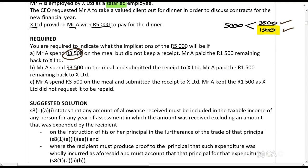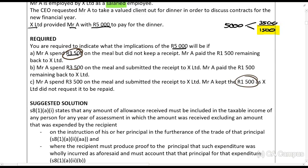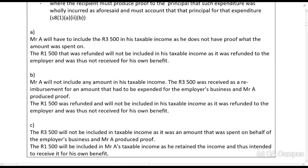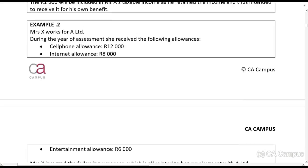Scenario C: Mr. A spent three and a half thousand on the meal and submitted the receipt to X Limited, but he kept the one and a half thousand rands as X Limited did not request it to be repaid. He has a receipt, so he won't be taxed on the three and a half thousand, but he will be taxed on the one and a half thousand because he didn't pay it back.